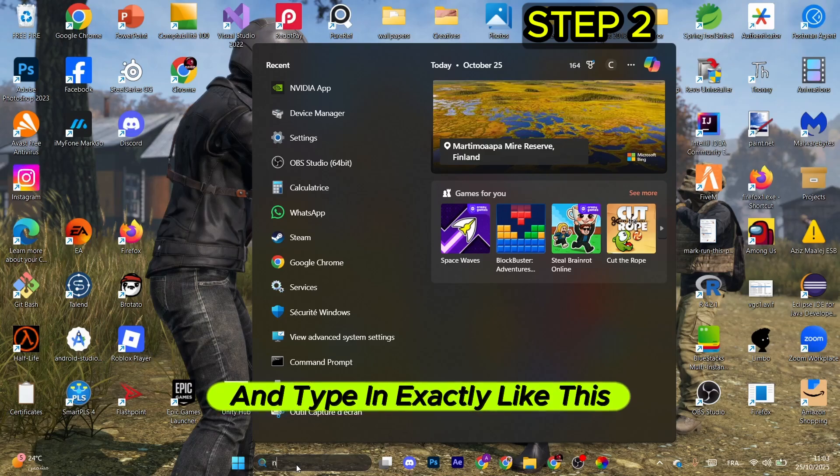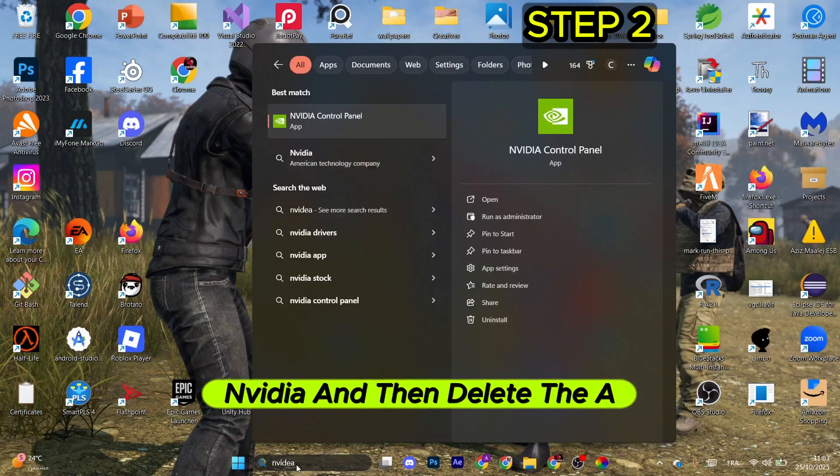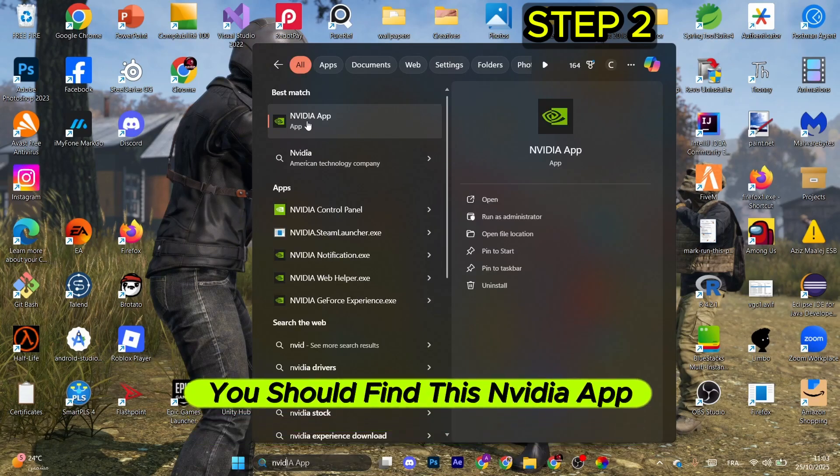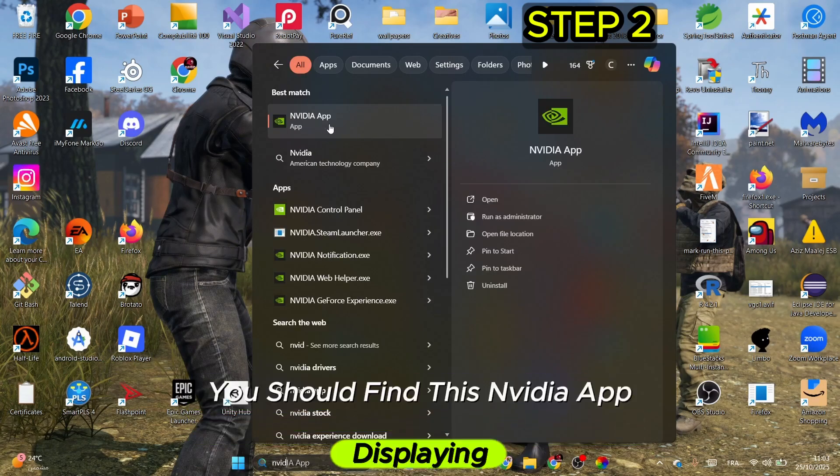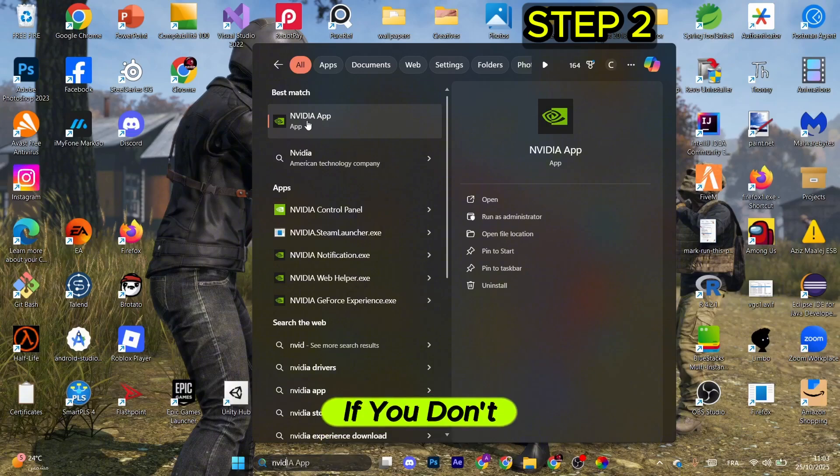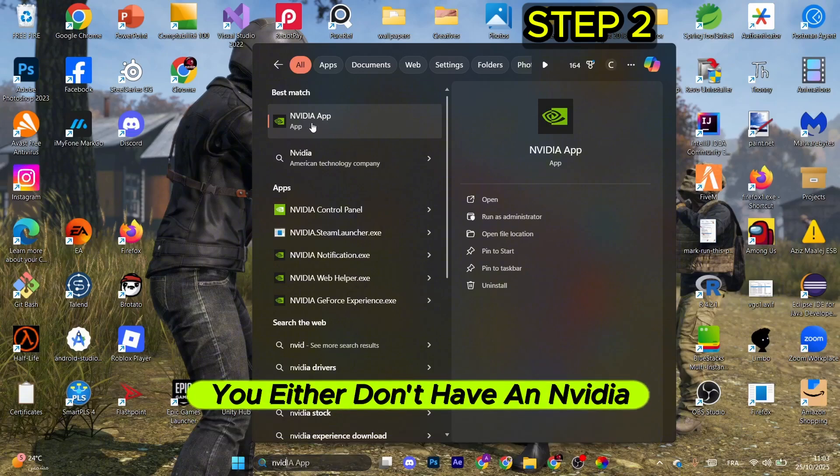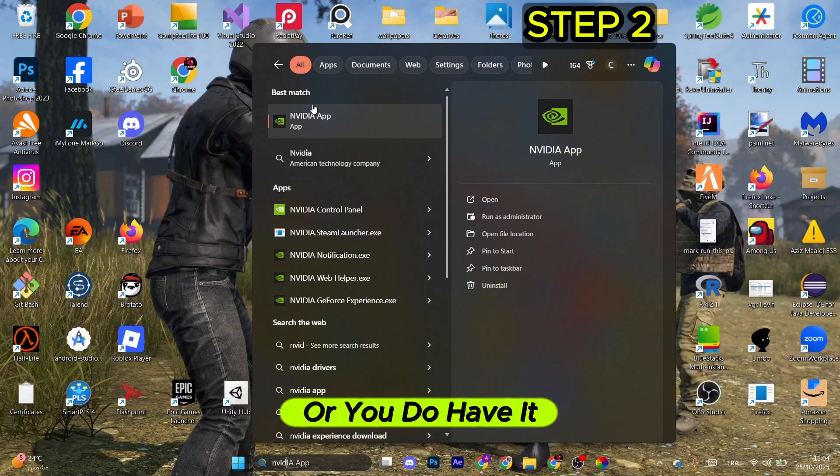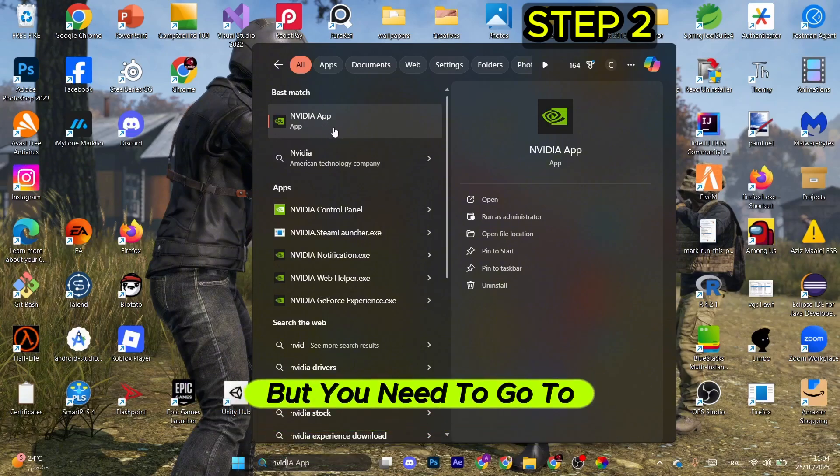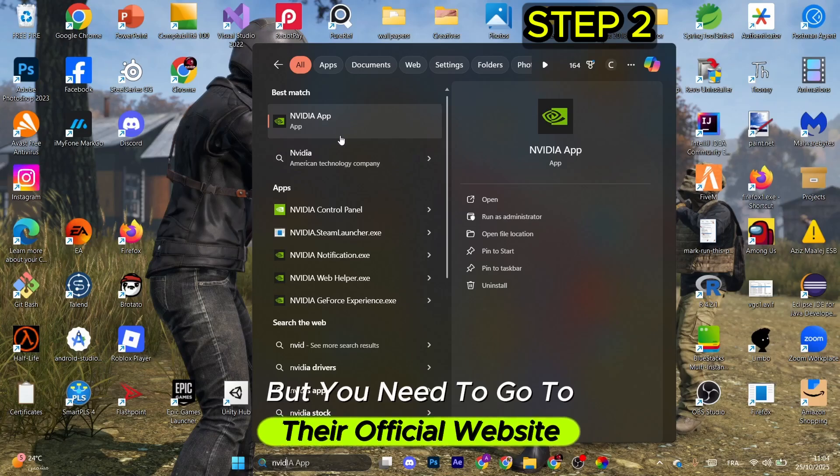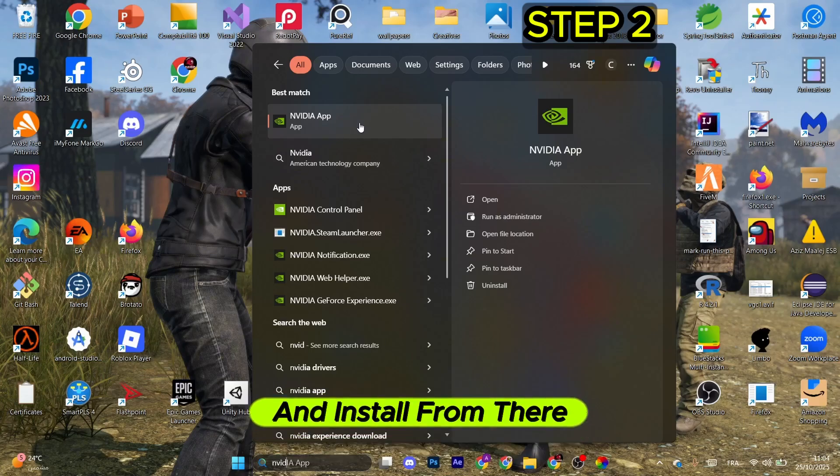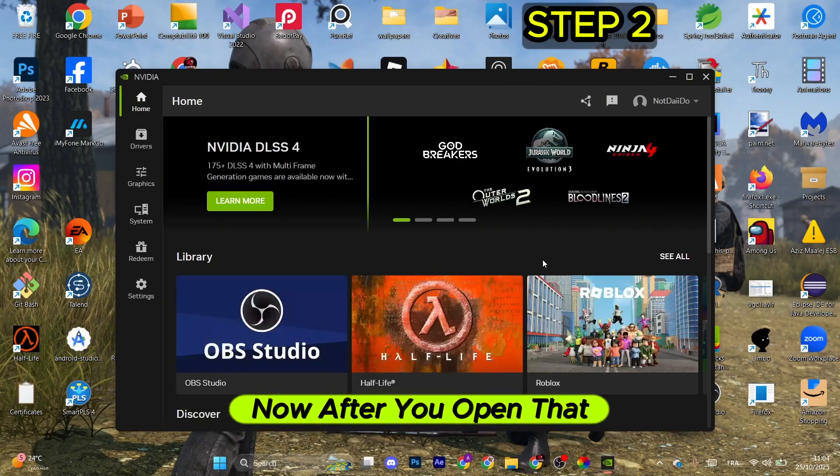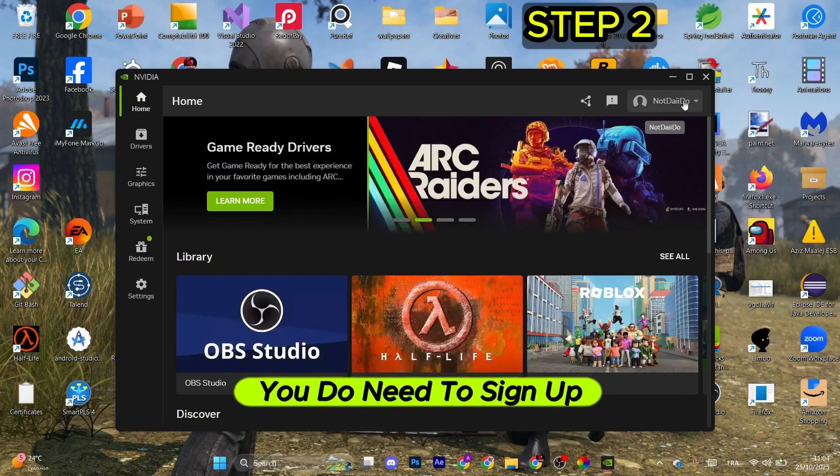You should find the NVIDIA app displaying. If you don't, you either don't have an NVIDIA graphics card, or you need to go to their official website and install it from there. After you open that, you need to sign up with an account or log in with an existing one.